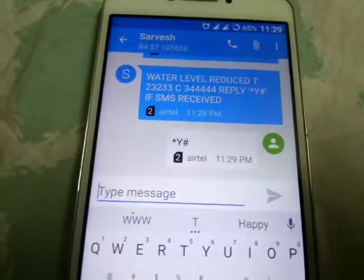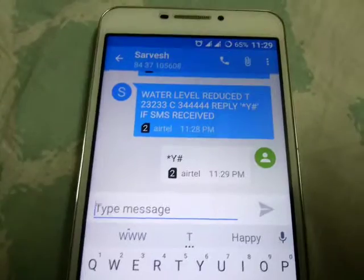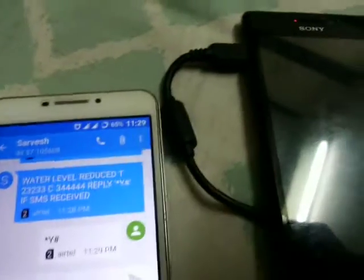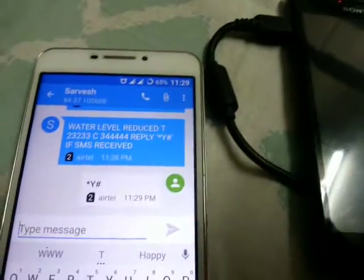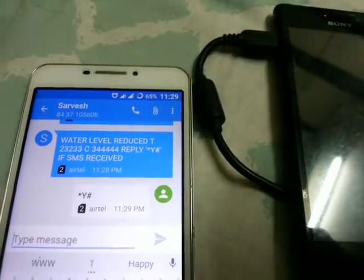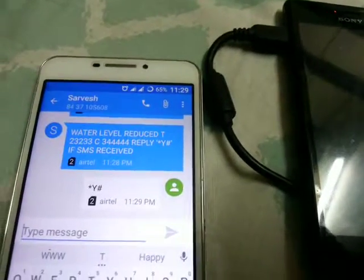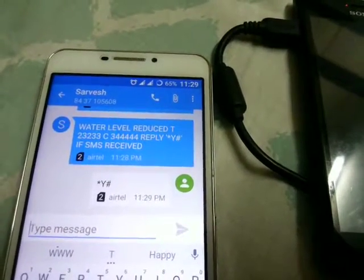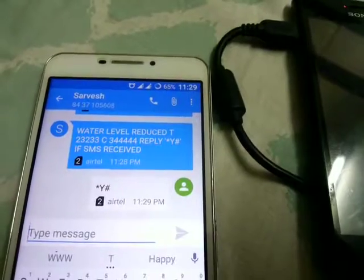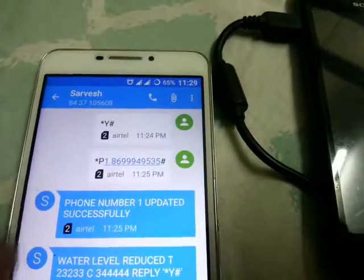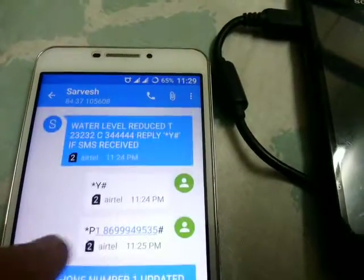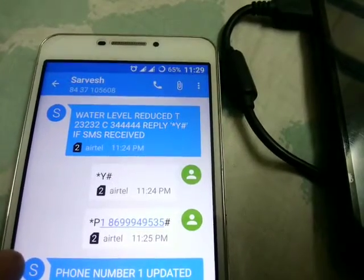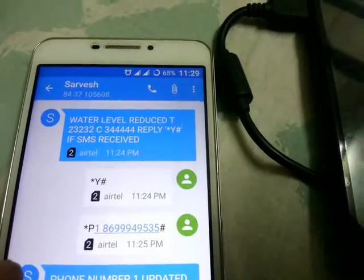Now we have only entered the authorized number. If we want to receive SMS on another number, we can add that number as well. Till now we haven't added that number. So how to add that number — the format is: star p1 space phone number hash.